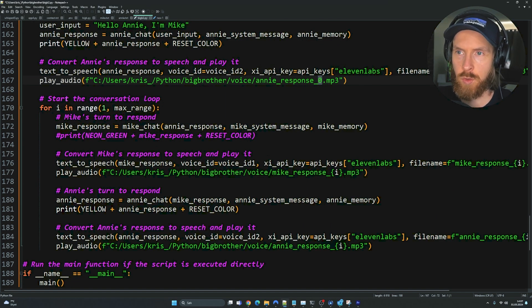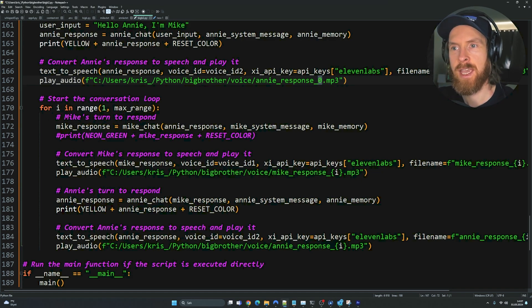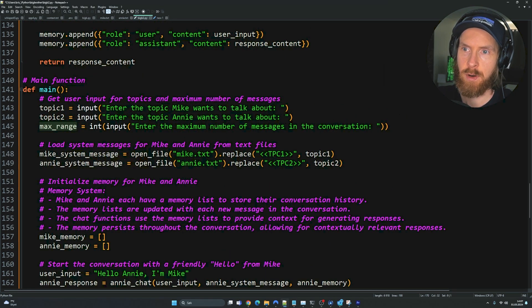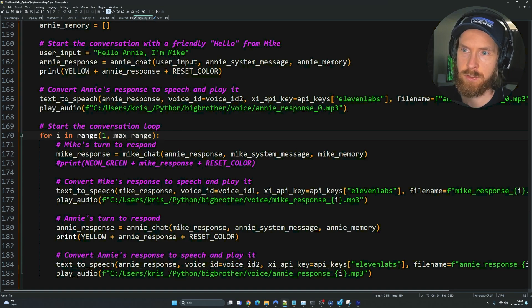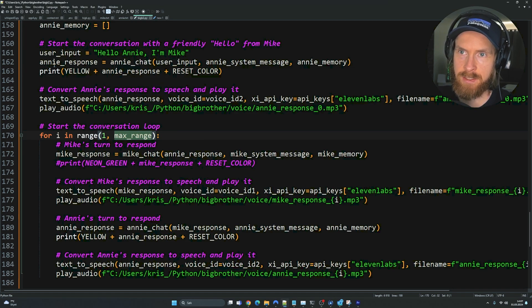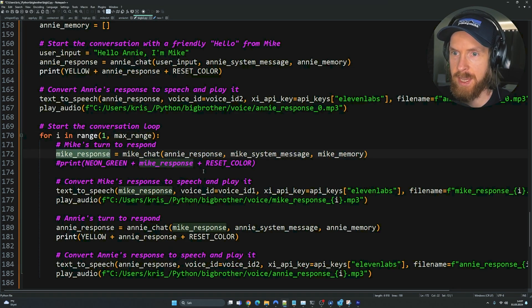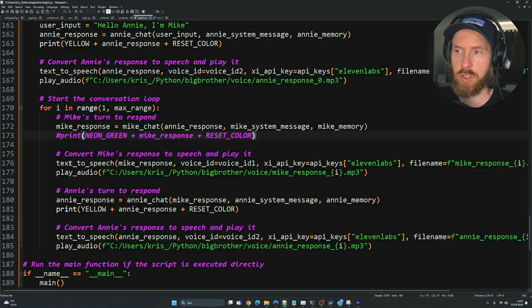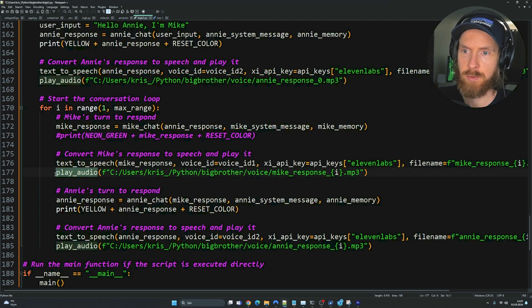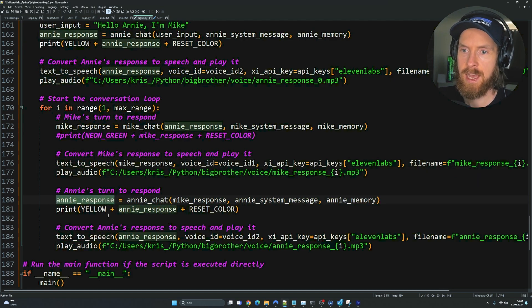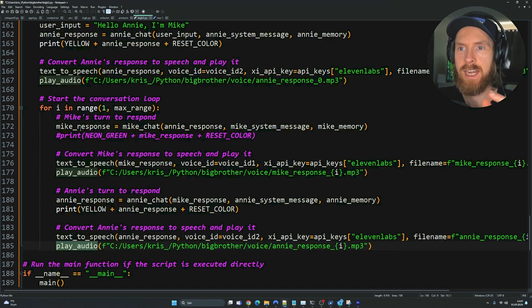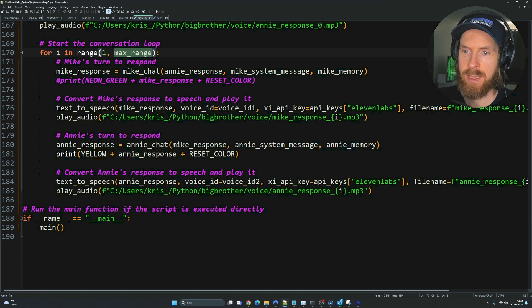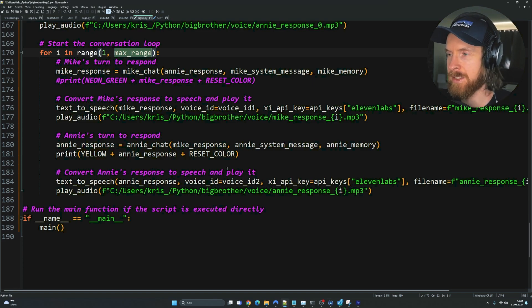At the end here, we're just going to play the audio that was generated from 11 labs saved to Annie response. Then we go into our conversation loop. Here you can see we have the max range. So if we set the max range from up here to let's say 10 messages, the conversation is going to be 10 messages. After Annie has said something here, the next response is going to be Mike. He's going to do the same. Then we just go into this loop. We use text-to-speech to create the voice response, we play it, and then Annie's going to respond again.